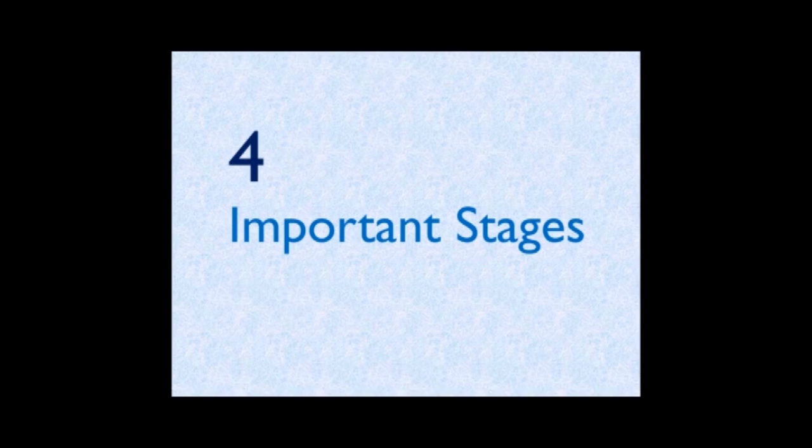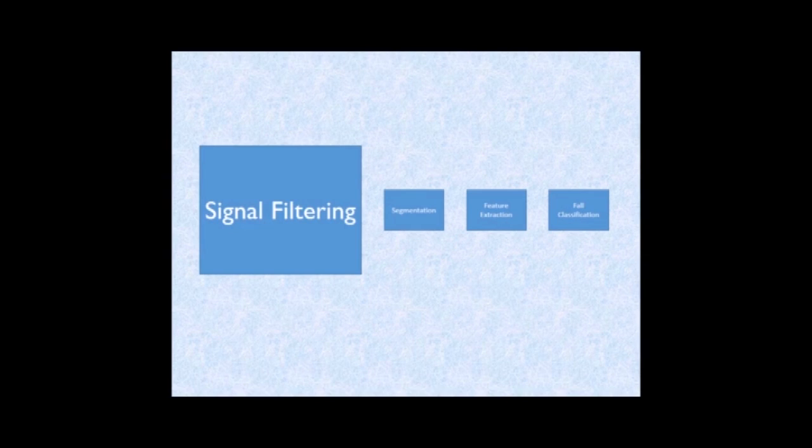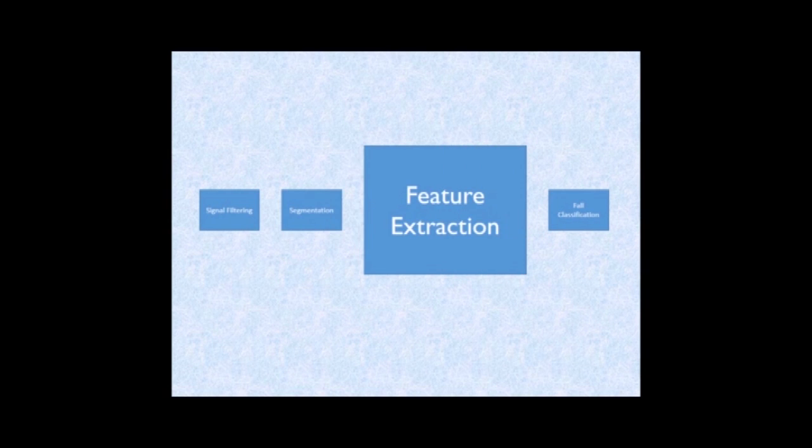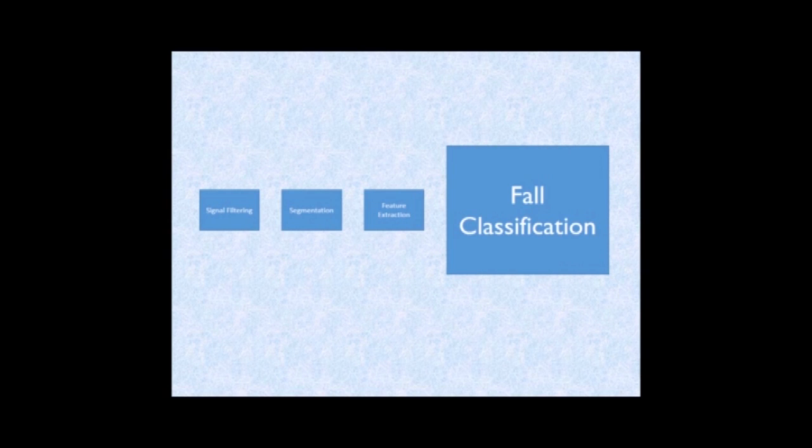There are four important processing stages in these algorithms. The first one is the filtering. The second one is the segmentation. The third one is the feature extraction. And the last one is the fall classification.